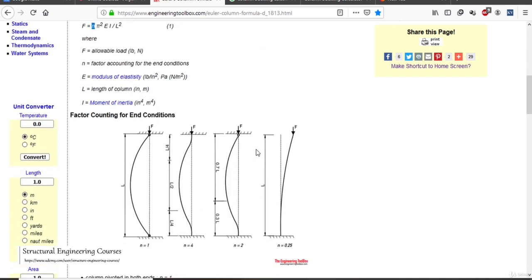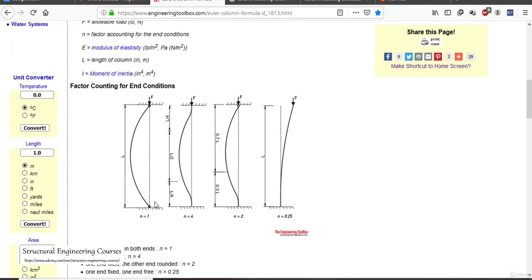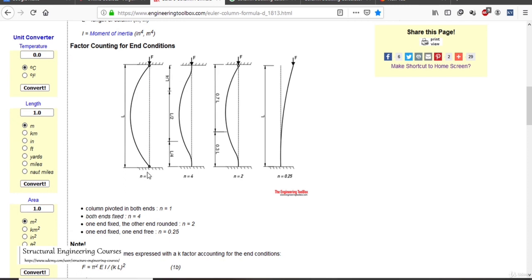This graph proposed by Euler is for calculating the n value under various end conditions. When the column is pivoted or hinged on both ends, n = 1. When both ends are fixed, n = 4. When one end is fixed and the other is hinged, n = 2. When one end is fixed and the other is free, n = 0.25.